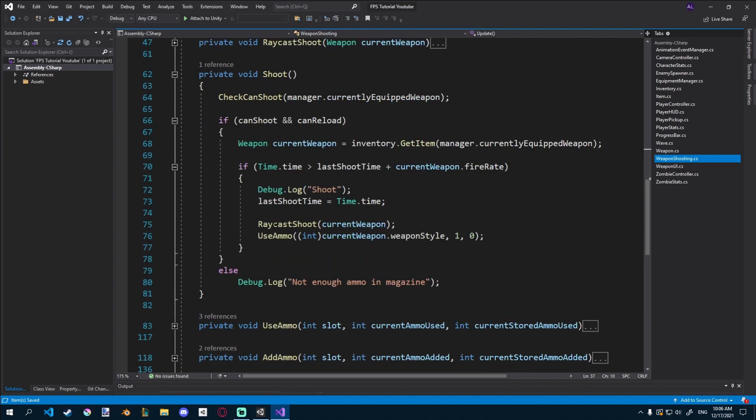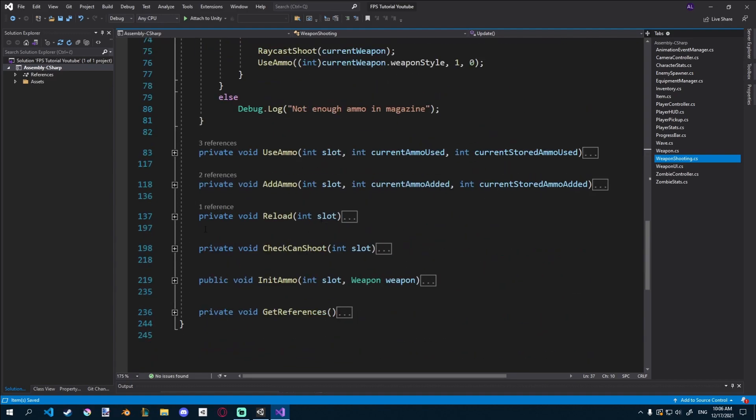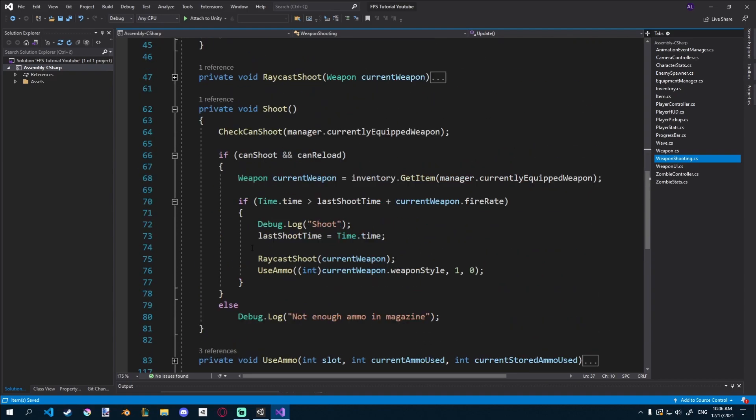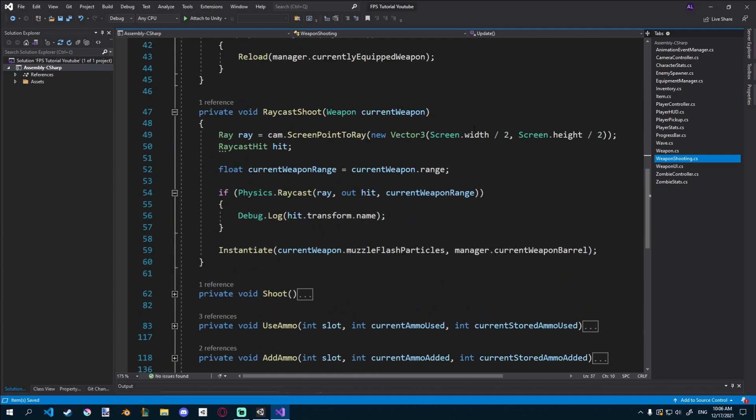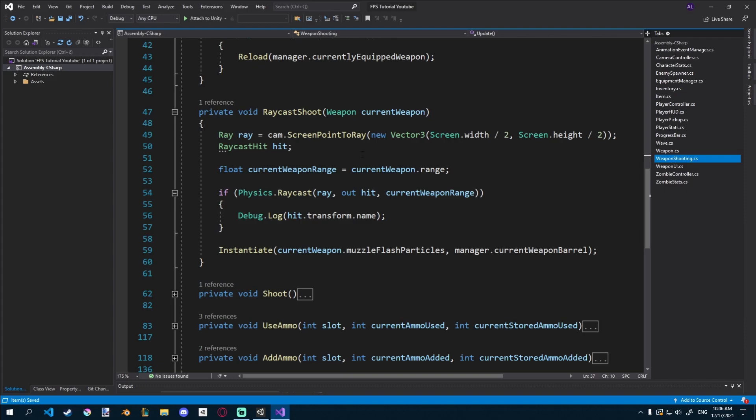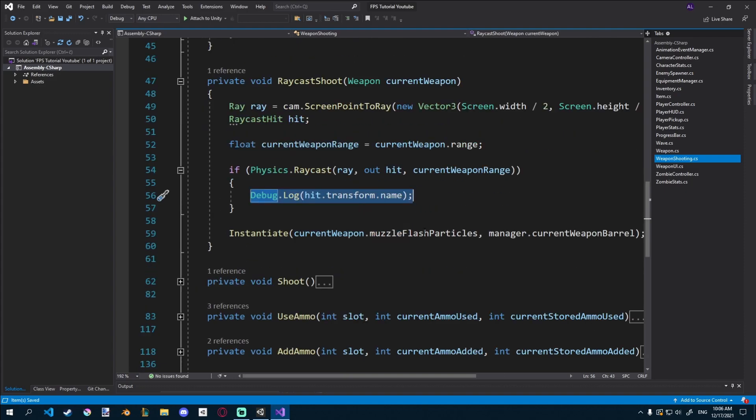And then we call Raycast shoot, which is up here. And you can see we already have all the mechanics here instantiating using the current weapons range and everything. And currently we're just debugging what we hit. So let's change that.